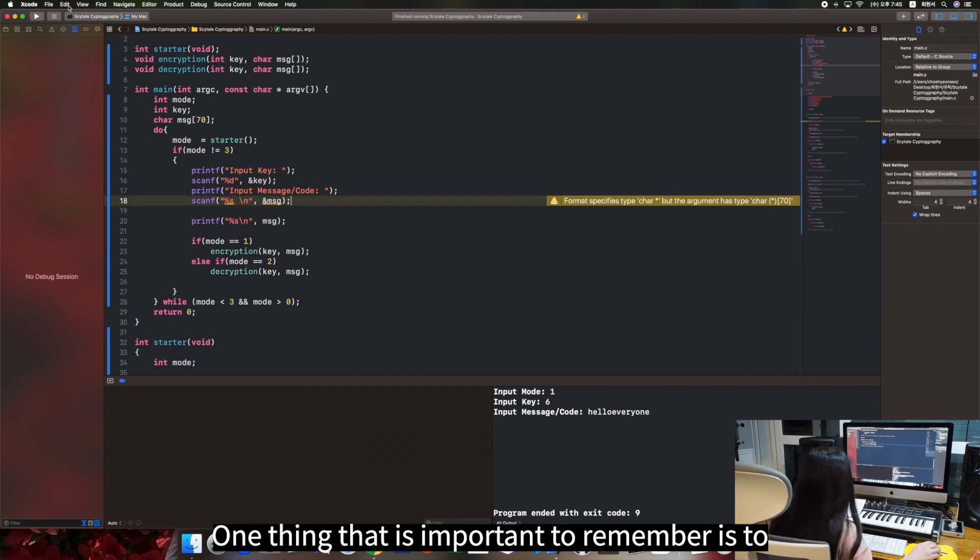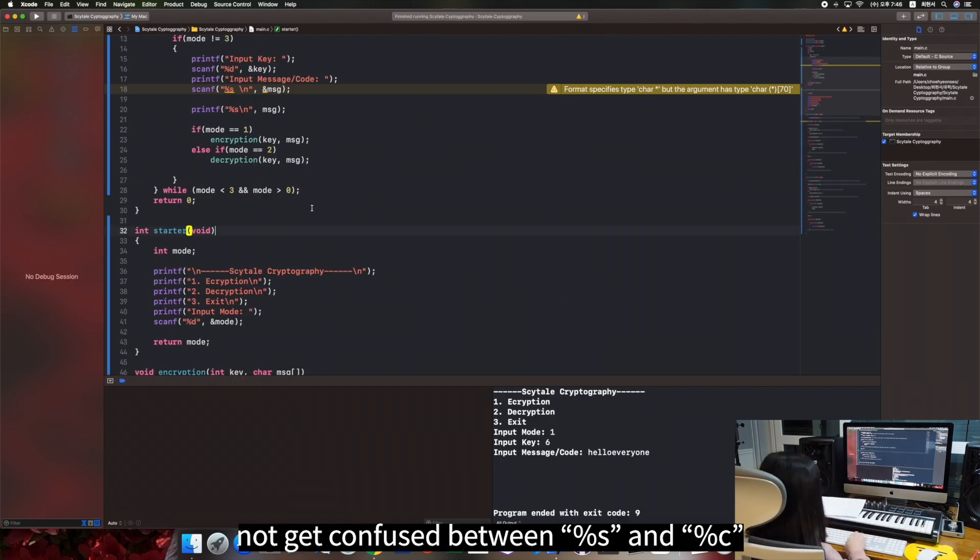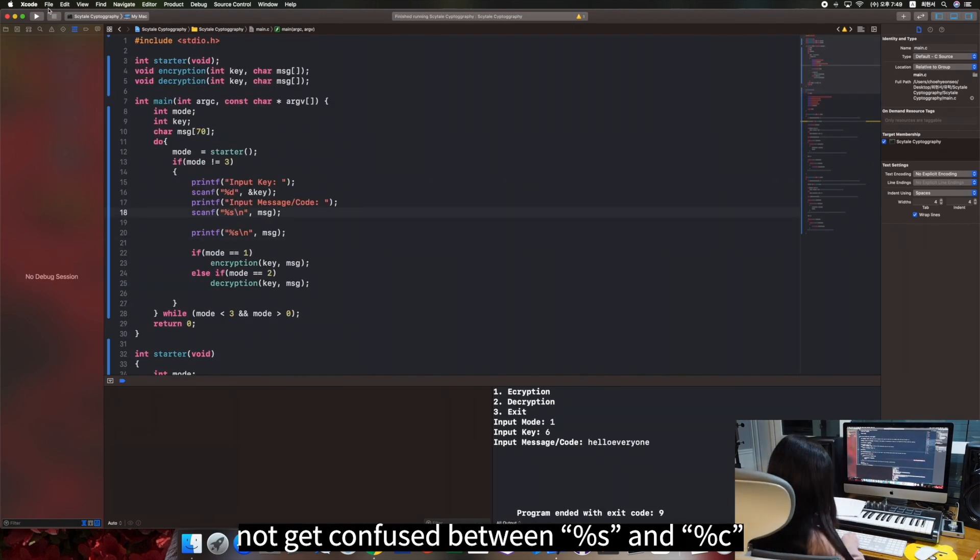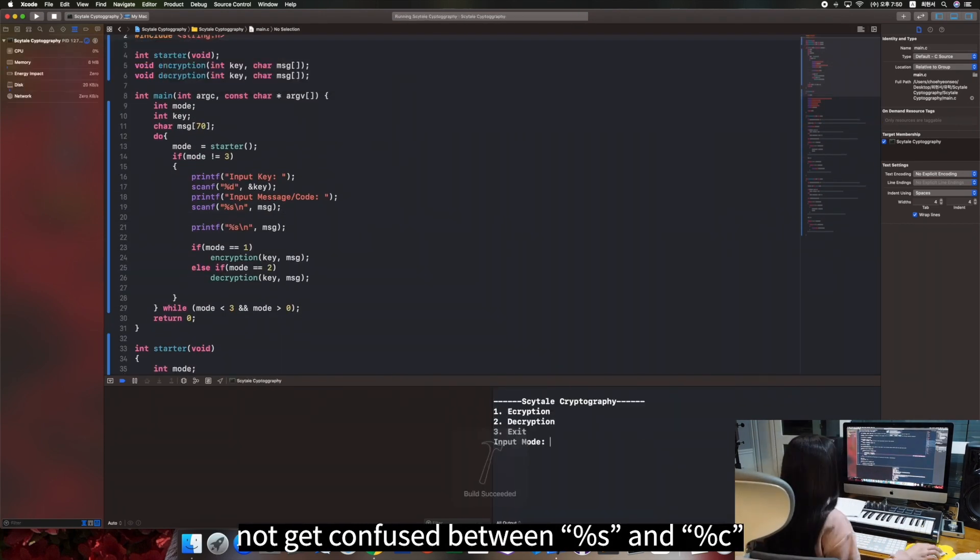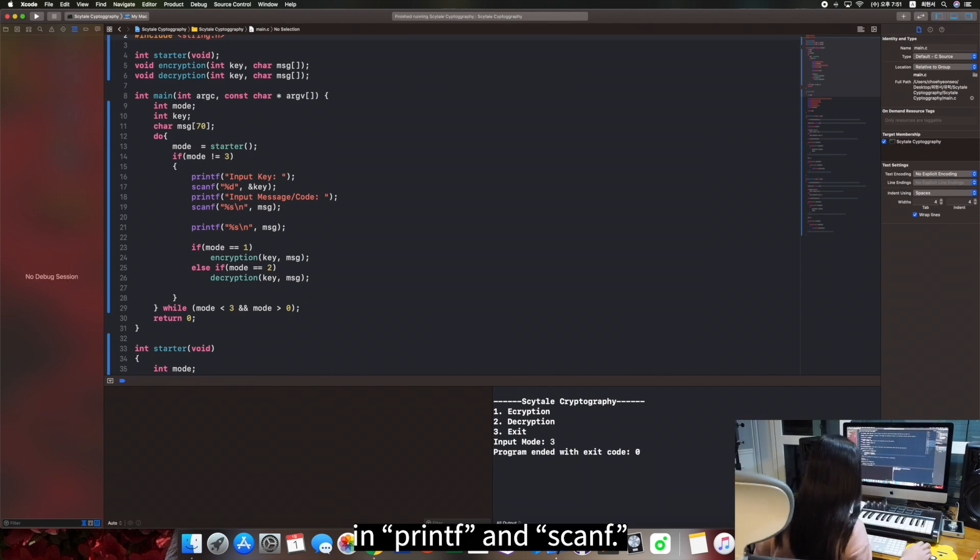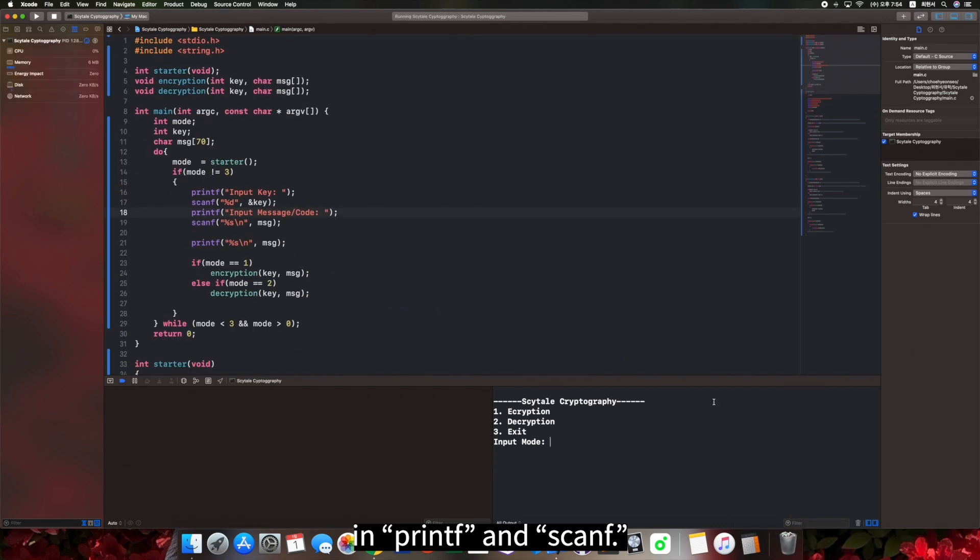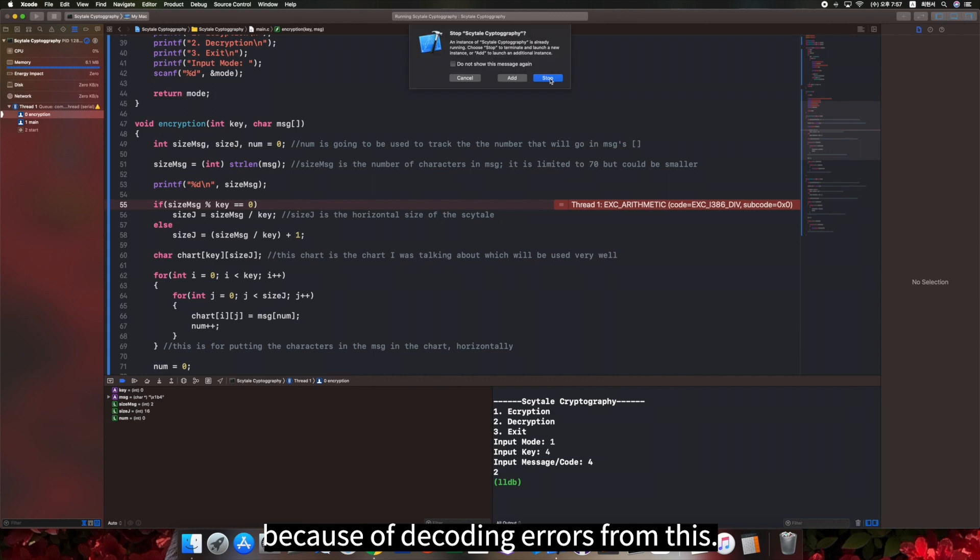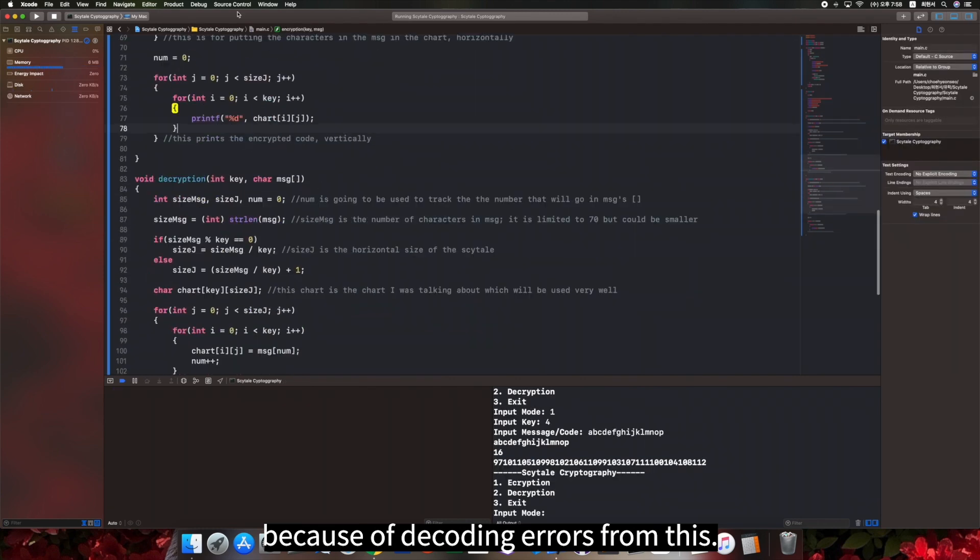What is important to remember is to not get confused between %x and %c in printf and scanf. I had to program for an extra 20 minutes because of the coding errors from this.